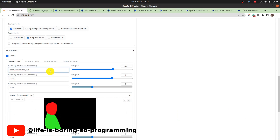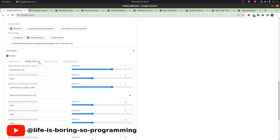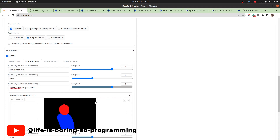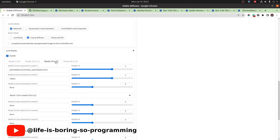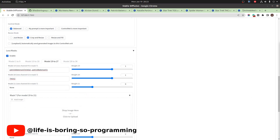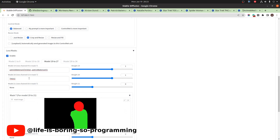We will use one mask for models one and two. The red channel is for the Keanu Reeves model and the green channel is for the Star Trek uniform. For the second person, we use another mask — the red channel for Kirsten Dunst and the blue channel for the Spider-Woman outfit. For the third person, we use another mask — the red channel for Christian Bale and the green channel for the Star Trek uniform.